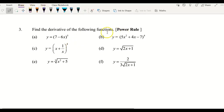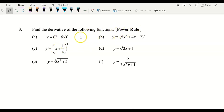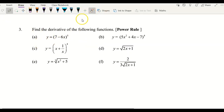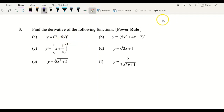Hi guys, so this video continues the techniques of differentiation, still using the power rule to differentiate the following functions. First of all, I have my first example: y equals 7 minus 6x power of 5. Before I start, I would like to give you a brief explanation on the power rule.